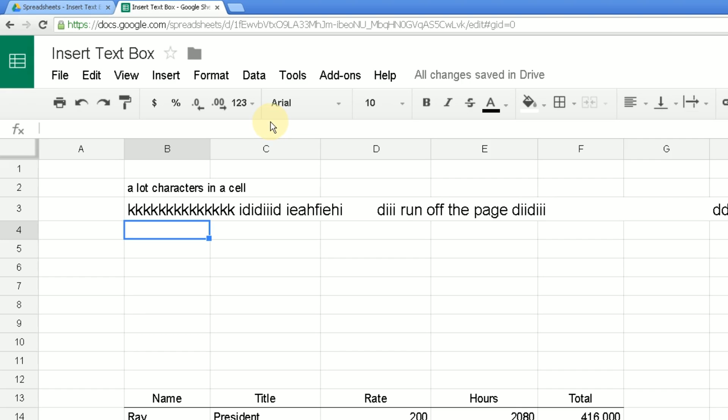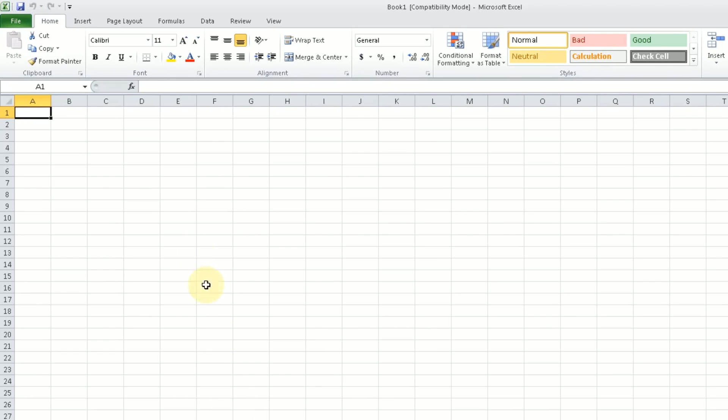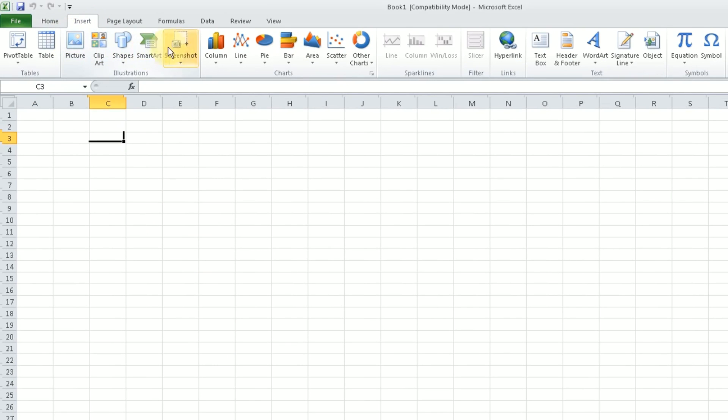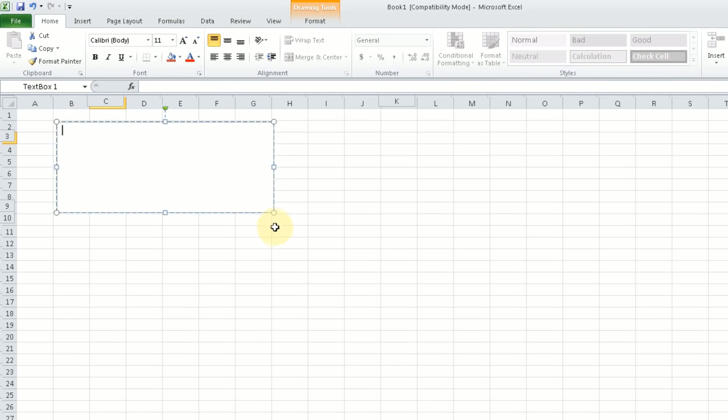So at times the way that you would work around this, if you were using Microsoft Excel, would be that you would insert a text box. You just go to the insert ribbon, select the text box, and then you type your text into there.